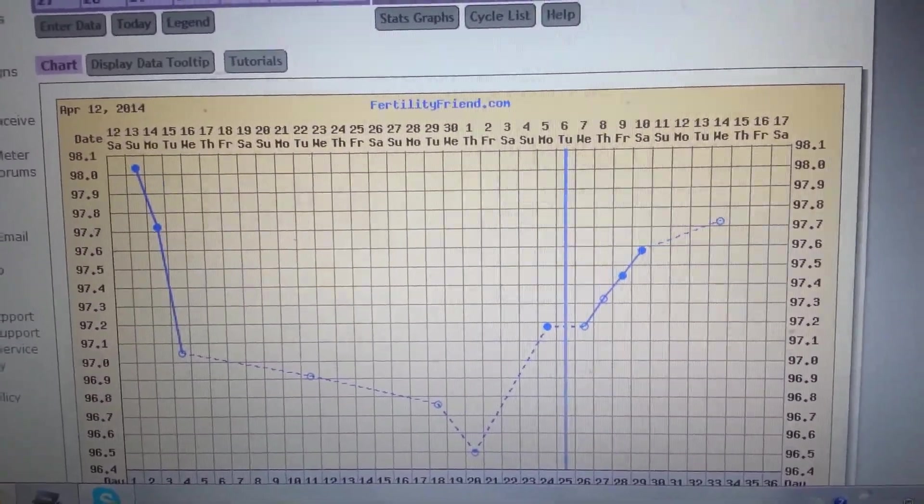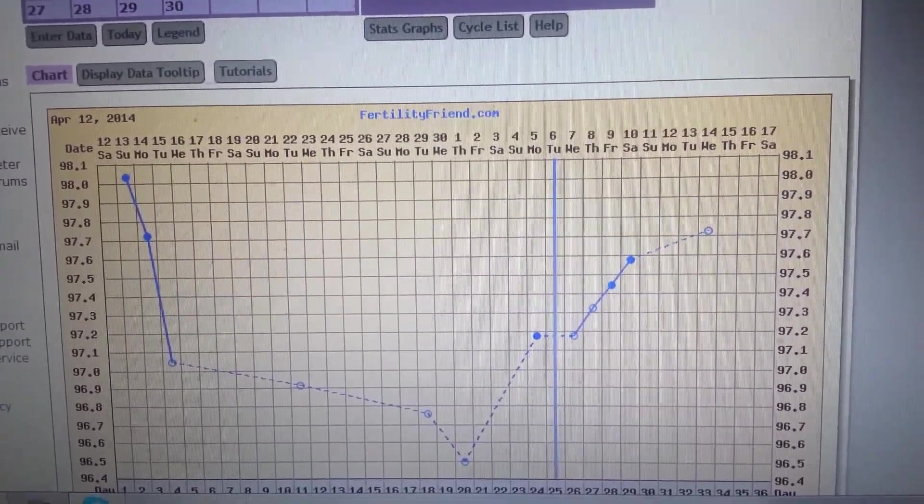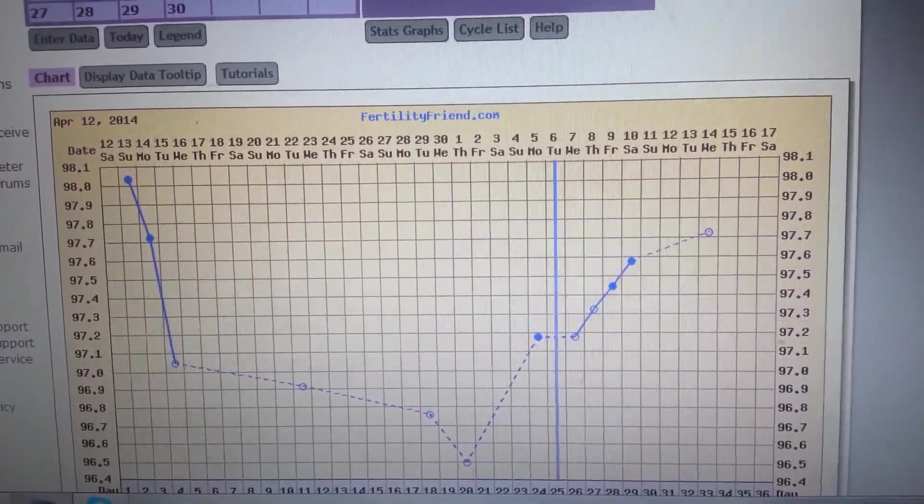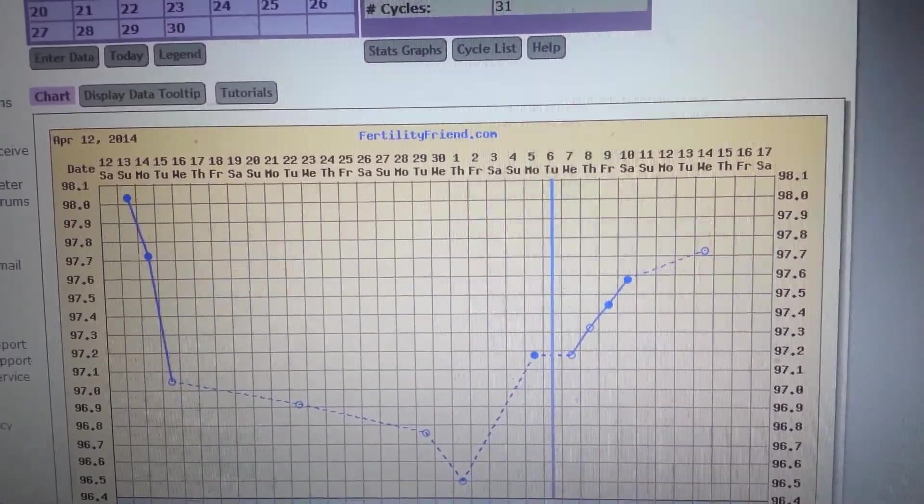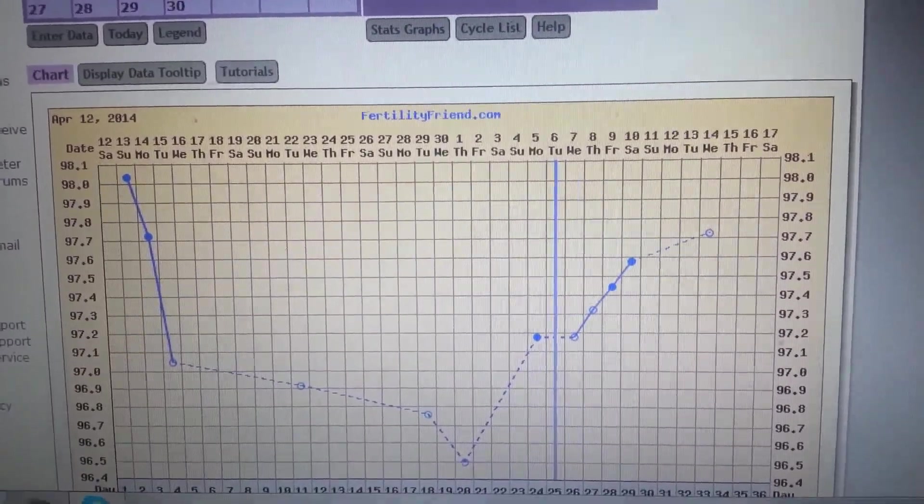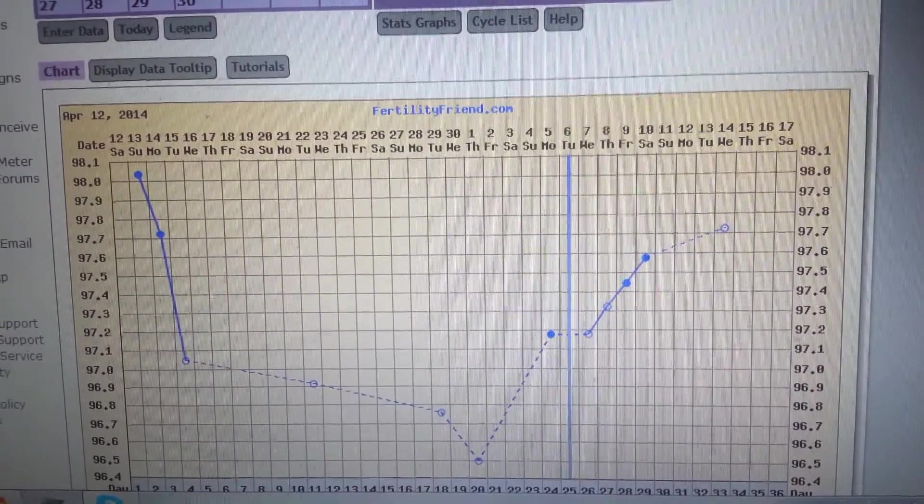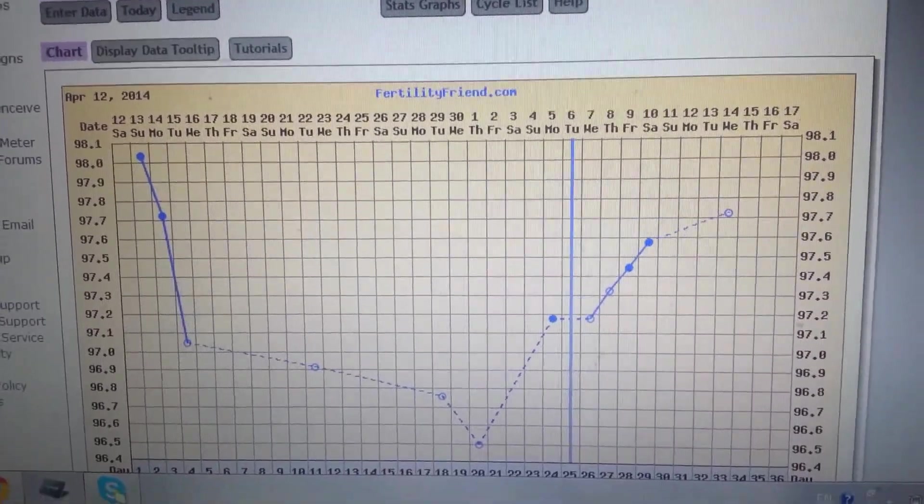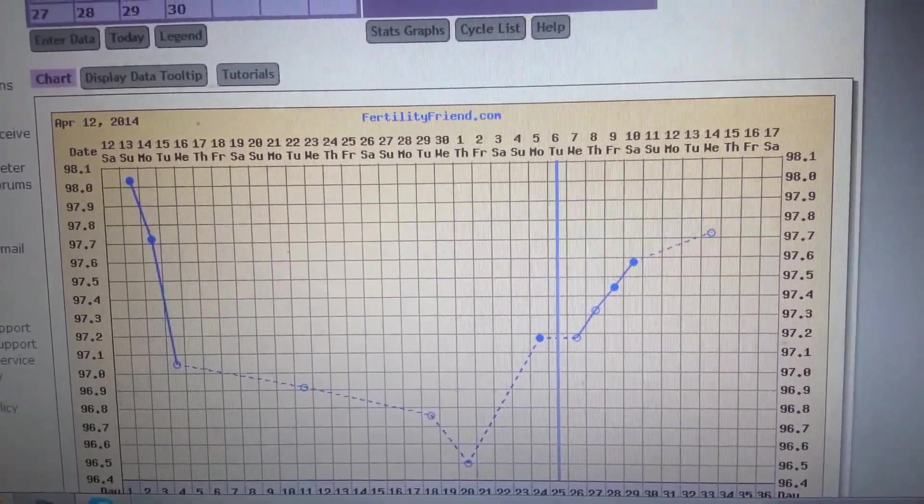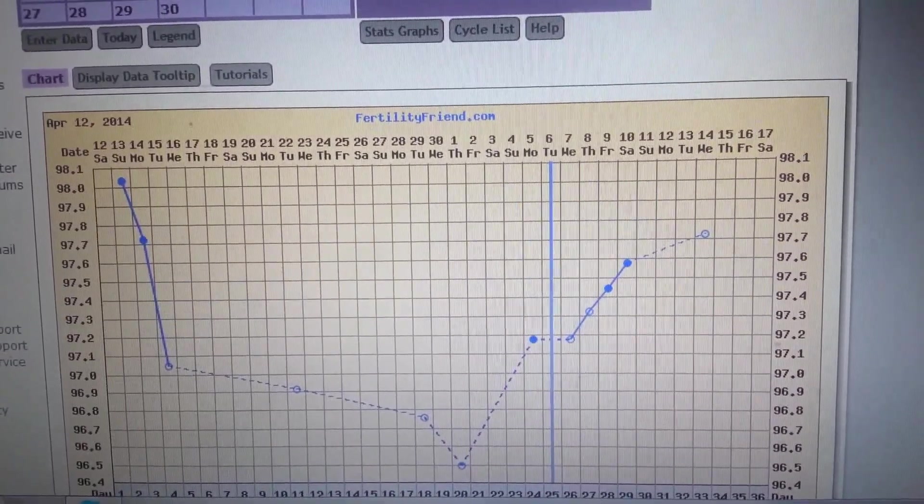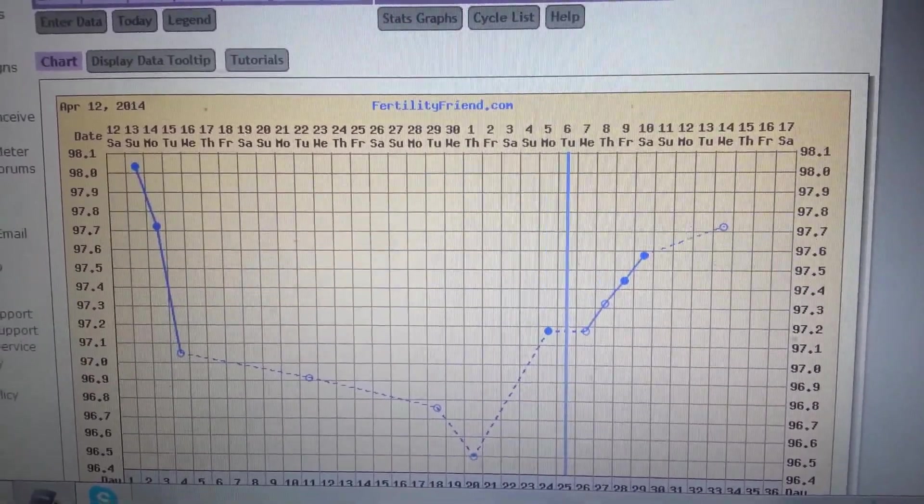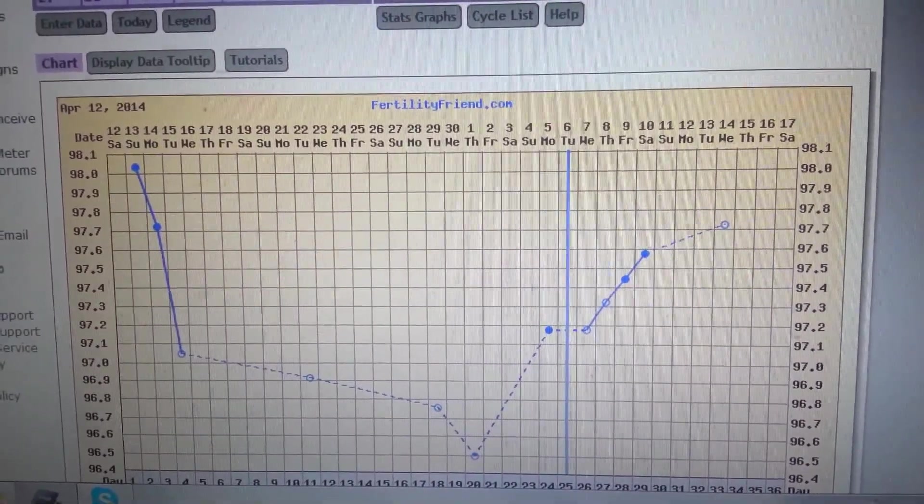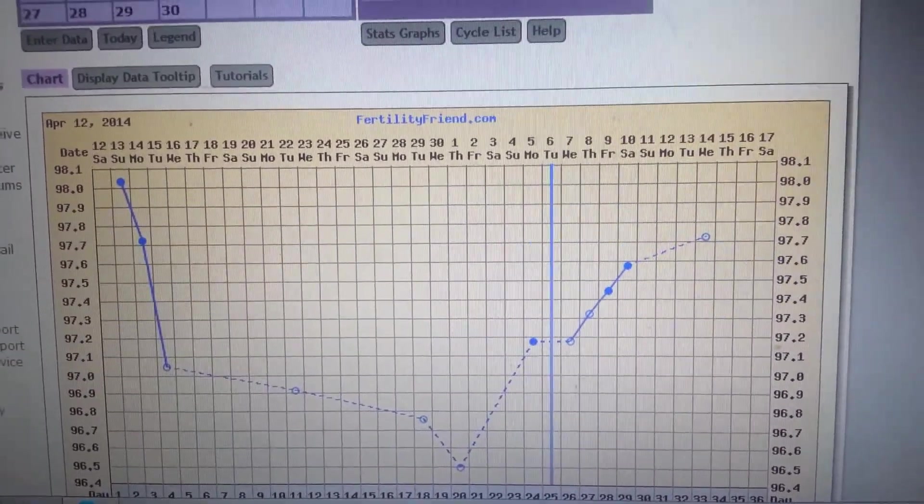I have started the new cycle already, and it is May right now. I'm like four or five days into my new cycle.